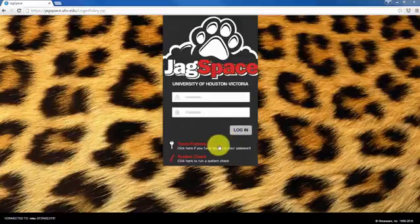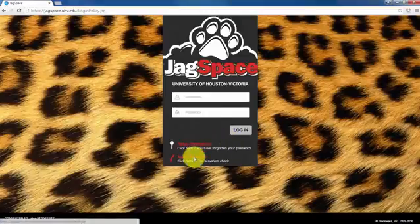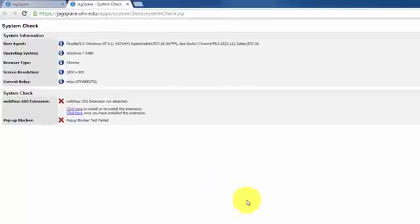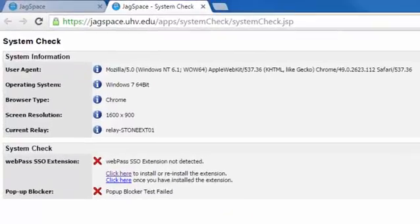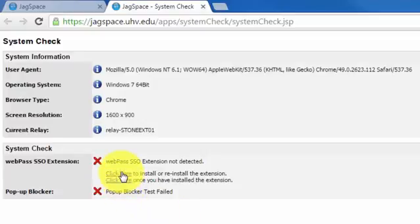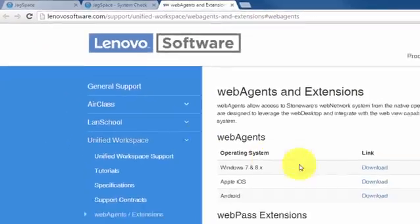When you click on System Check, it will open up a new tab or window with links to download the WebPass extensions. From this page, I will click on Click Here to install or reinstall the extension.